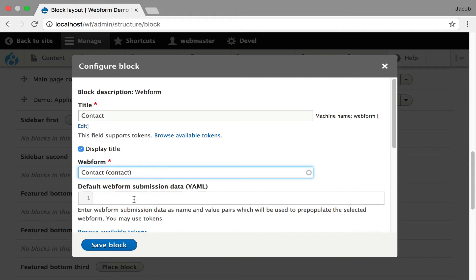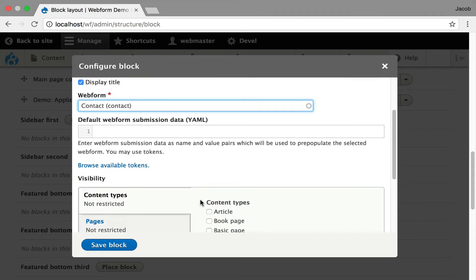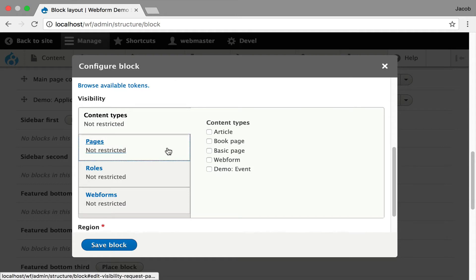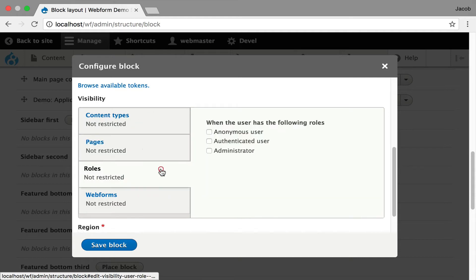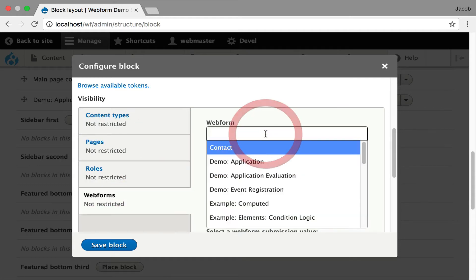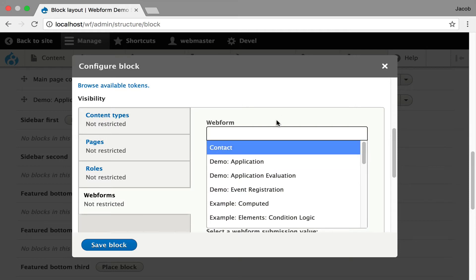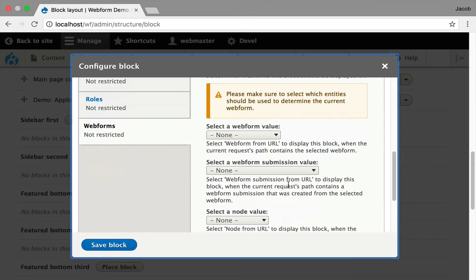Once again, you can pass default submission data. This is where you can control the visibility of when this form will be displayed. You can say what content types, what pages, roles, and webform. I'm not going to go too heavily into this, but you can even control the context related to which webform is this webform going to be displayed on. That's a big nuance.